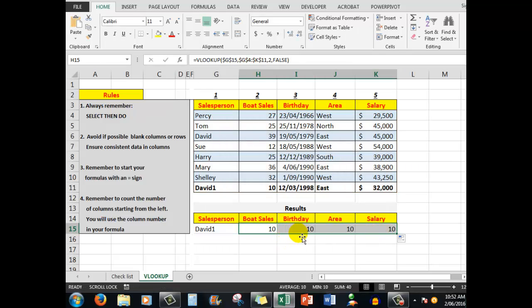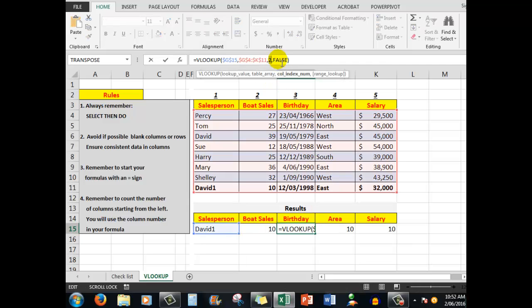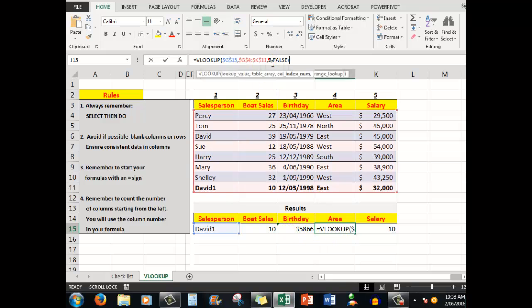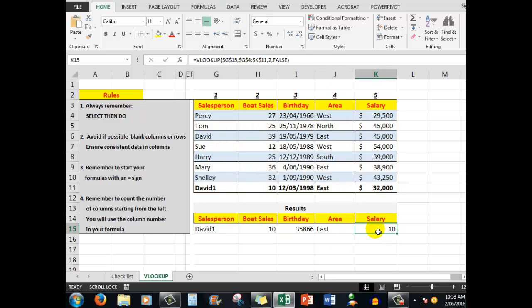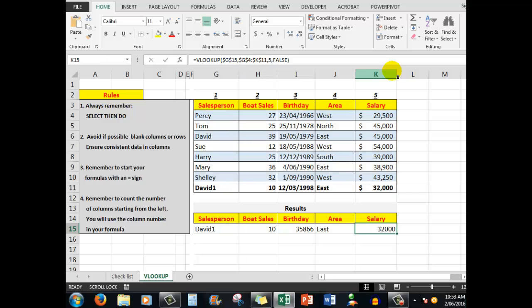And why do we get the incorrect answers? Well, what it's done—it's copied the number 2 all the way. The birthday is actually in cell number 3—in column number 3, I'm sorry. The area, we'll come back and adjust that later. The area is in row 4, and the salary is in row 5. So now we have our formula working correctly.